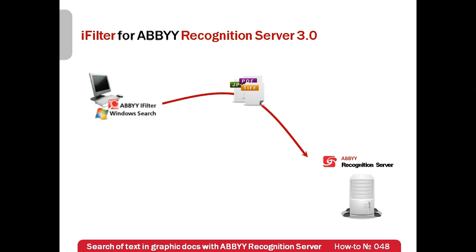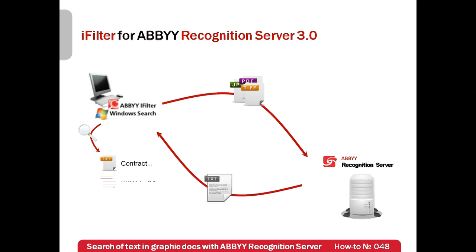Recognition Server returns text for each document and when you launch Windows Search it finds documents with needed text even if they are in JPEG, TIFs, PDFs or other graphic formats.